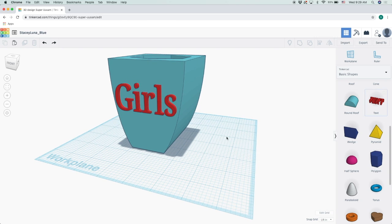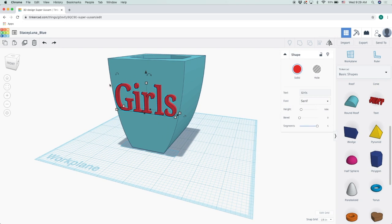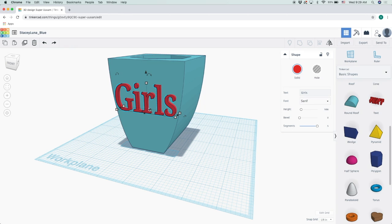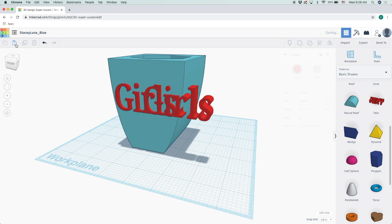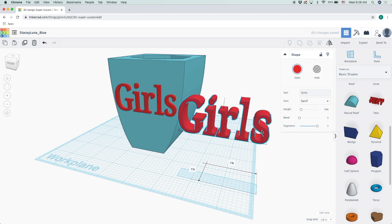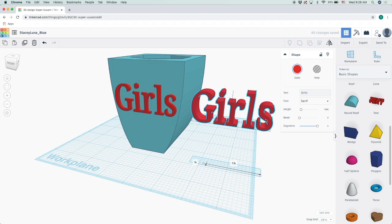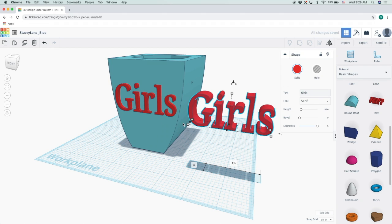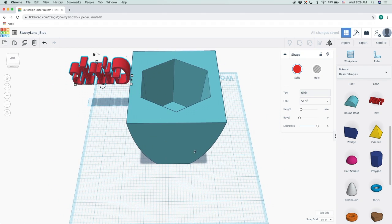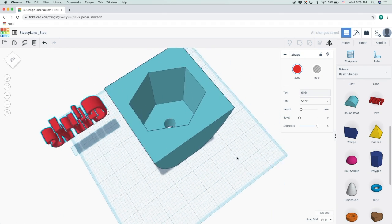Instead of adding one more text, I can just copy this here using my left hand option right here where it says copy, and then right next to it you will see that it says paste. I will paste it just because I want the dimensions to be the same, considering my planter on this side is the same length.